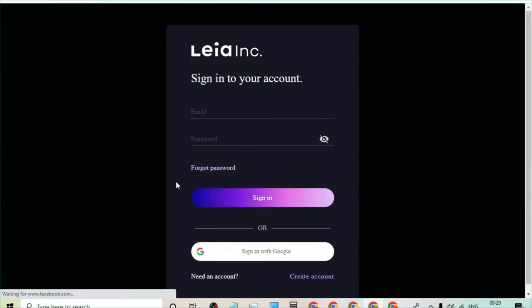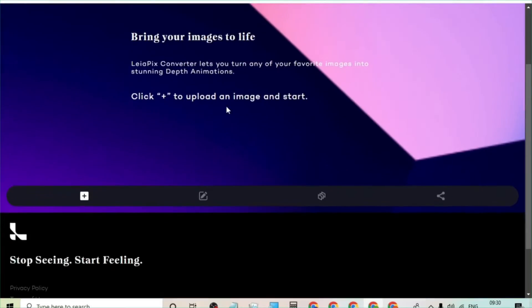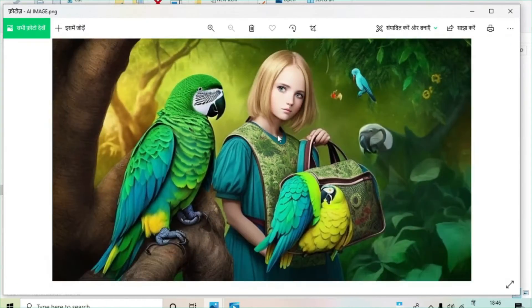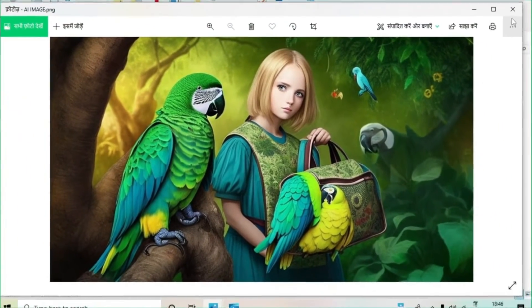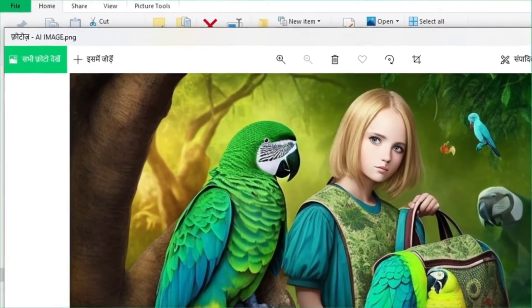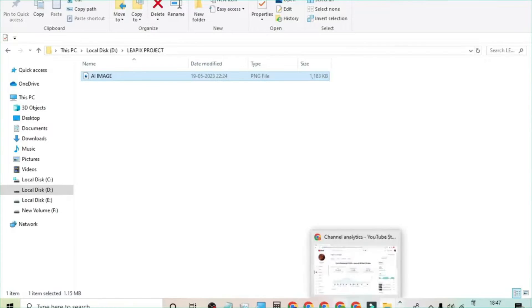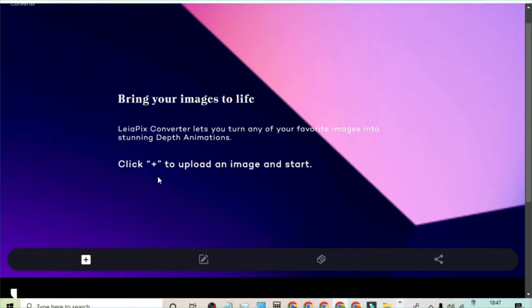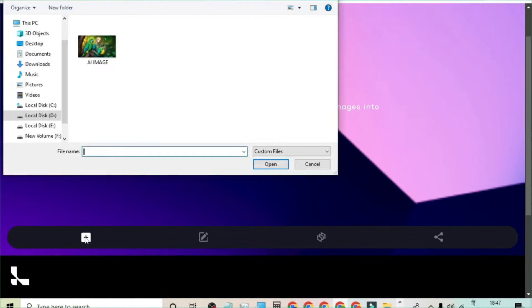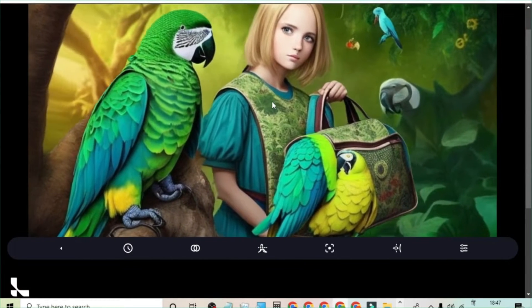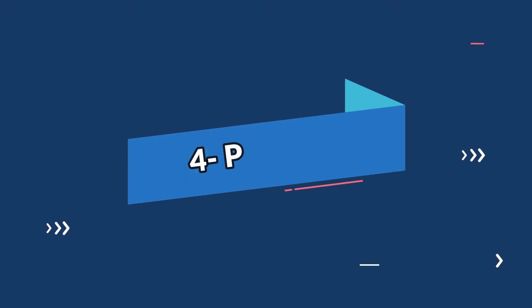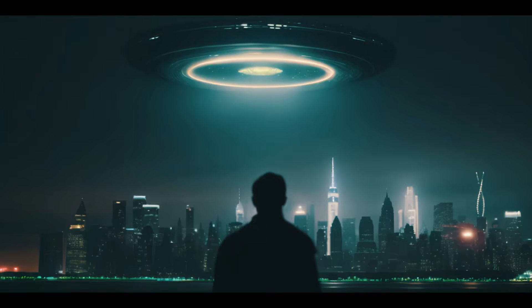Number three — let's talk about Leah Pics. This tool is perfect for those who want to add a touch of magic to their images. Leah Pics uses AI to add 3D effects, giving your pictures depth. The converter uses advanced AI technology to convert 2D images into 3D animations — simply upload your image and it will transform into a depth animation. The process is very quick, easy, and requires no technical expertise, making it a fantastic way to make your creations stand out.